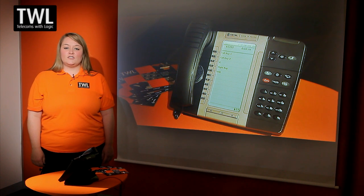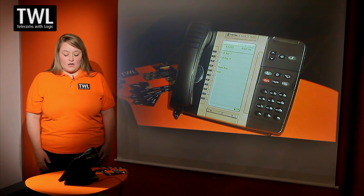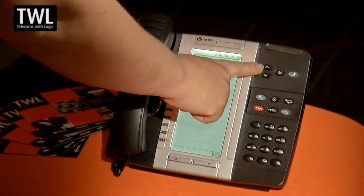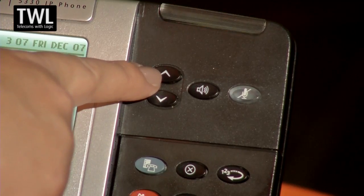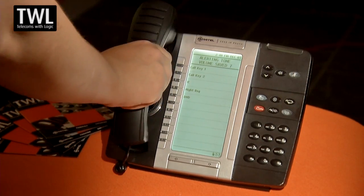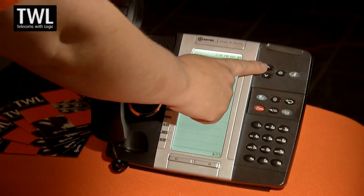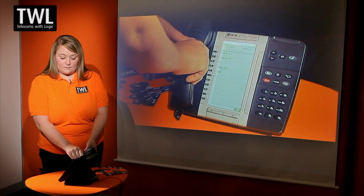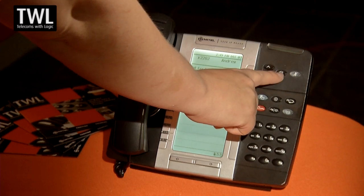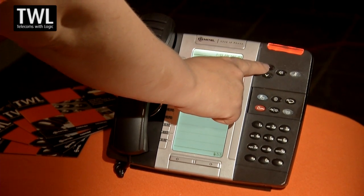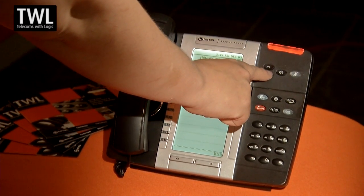I'd like to introduce you to the key features of the Mitel 5330. Starting from the top, we have the volume key to increase and decrease the volume of your ringer. If you pick up the handset, you can also increase and decrease the volume of your handset. Here we have your speaker key — to activate, simply press the key, and you can also increase and decrease the volume of your speaker.